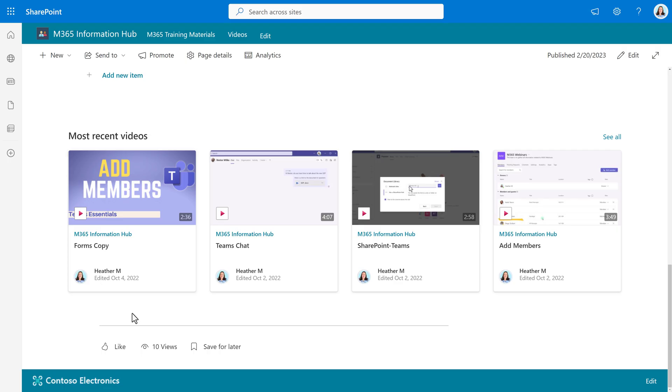I have a video that shows how to set up the highlighted content web part, which is on the screen now. Go watch that one and I'll see you over there.